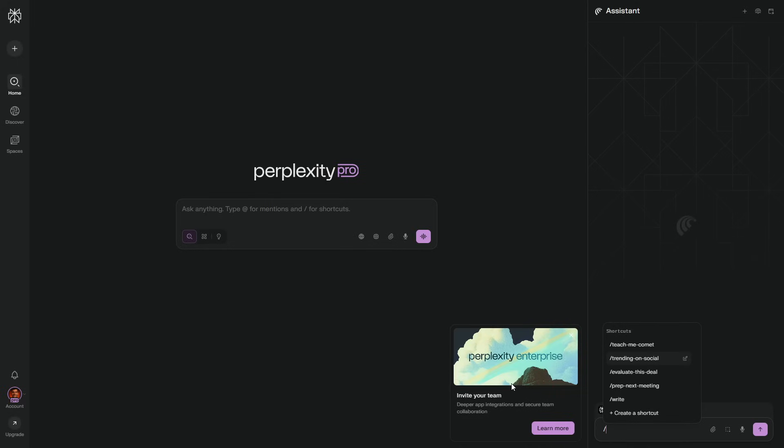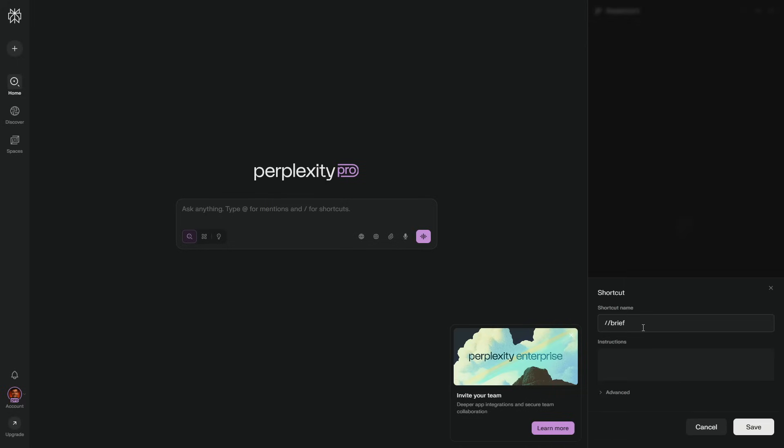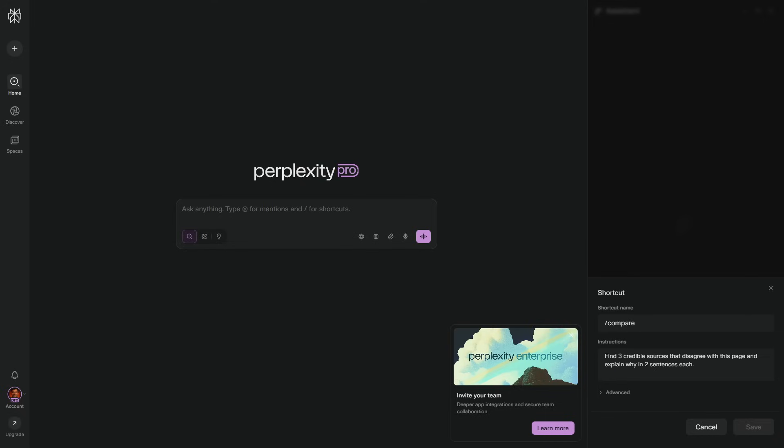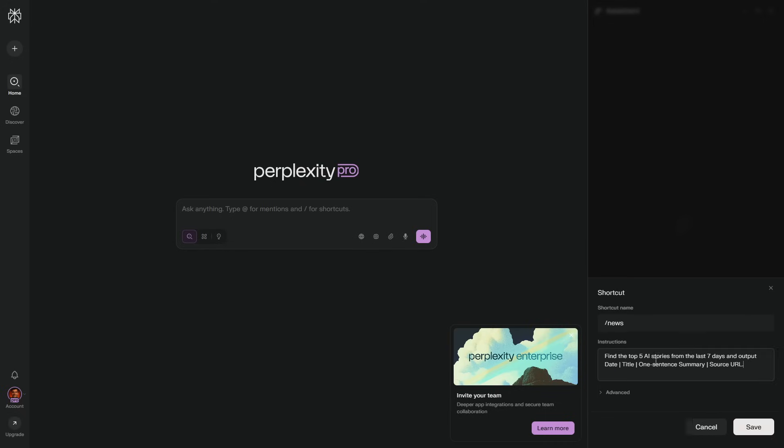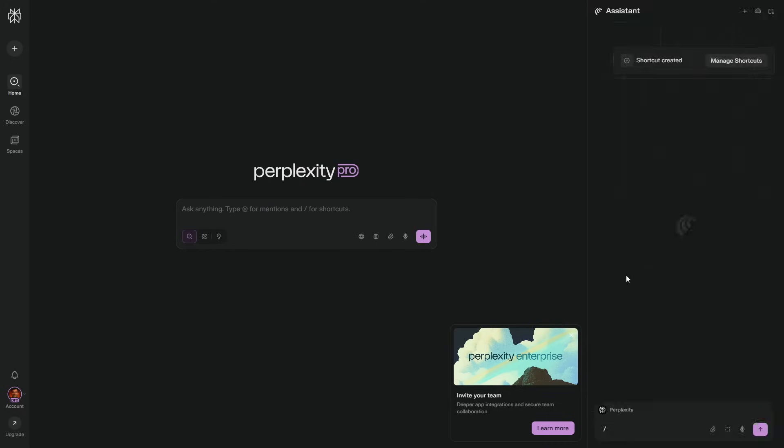Sixth, learn the slash menu. Press forward slash in the sidebar to save shortcuts. Forward slash brief for summaries. Forward slash compare for side-by-side analysis. Forward slash news for your weekly poll.